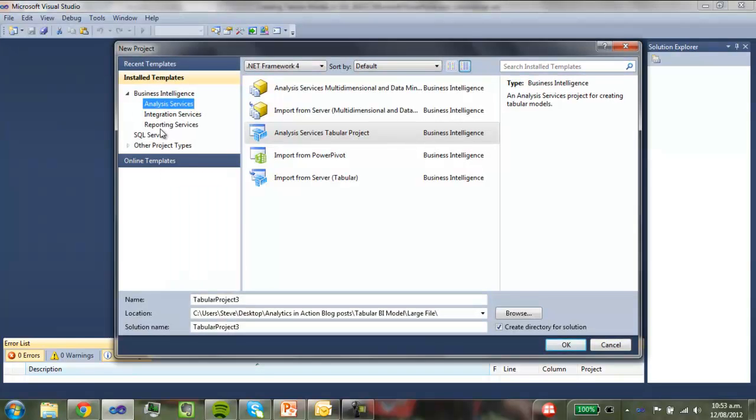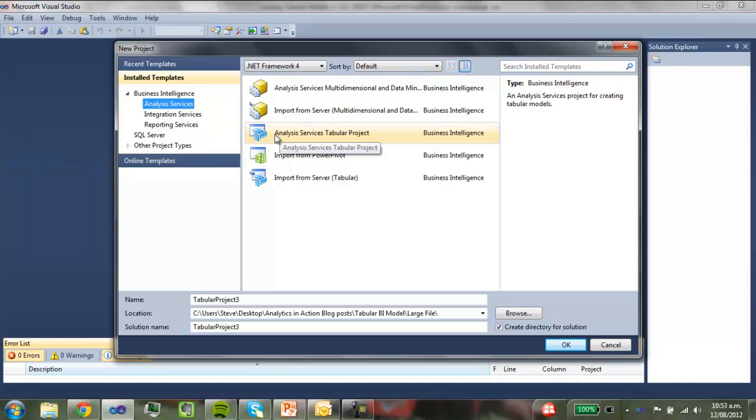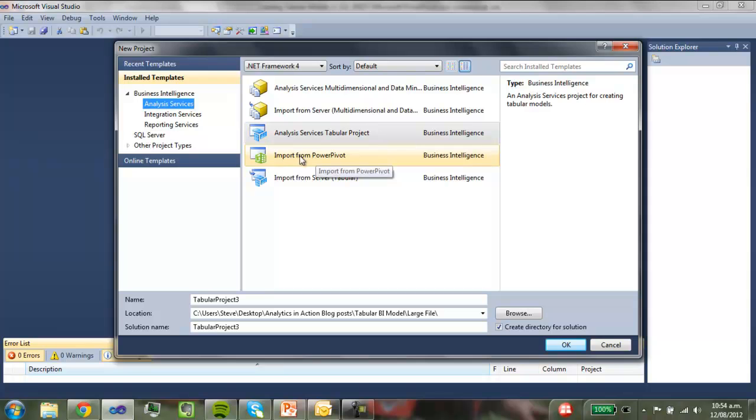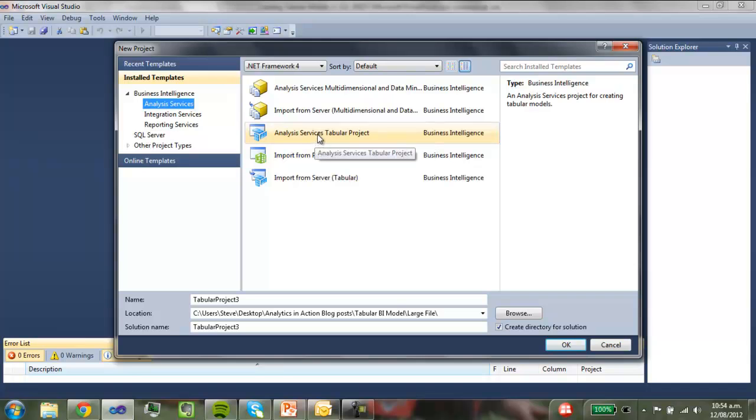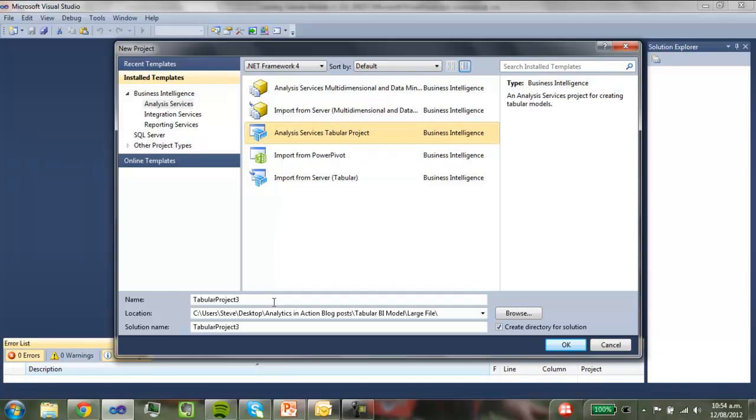We've got the choice of what sort of projects to create here. So we're going to create an Analysis Services project and it's going to be this one here. So we can also import data from PowerPivot when it looks like your PowerPivot model is going to grow larger than that 2 gigabytes. But we'll just create one from scratch today. So we'll just go tab demo.